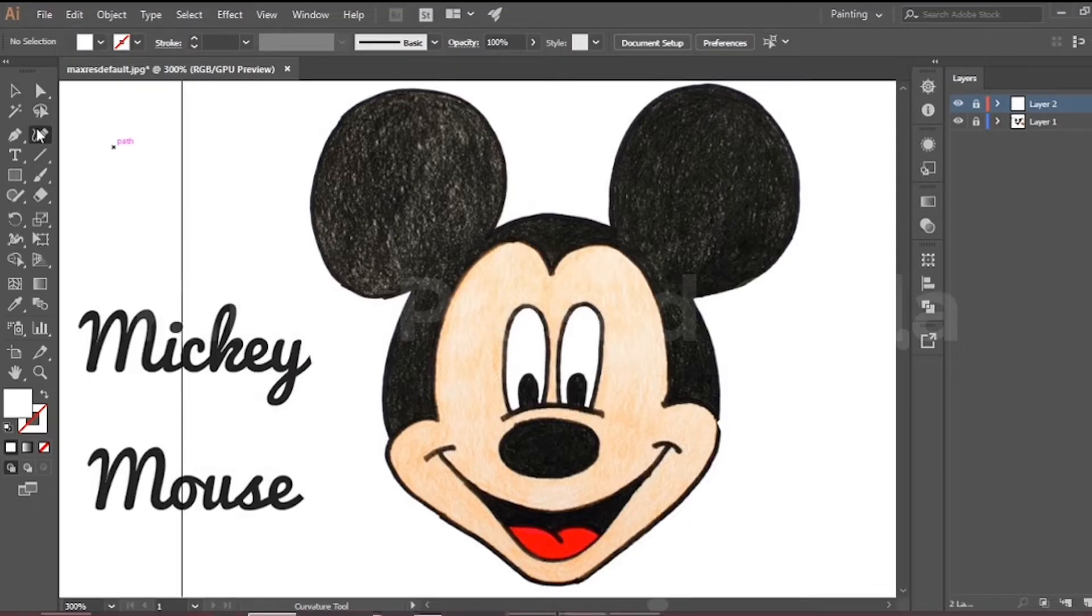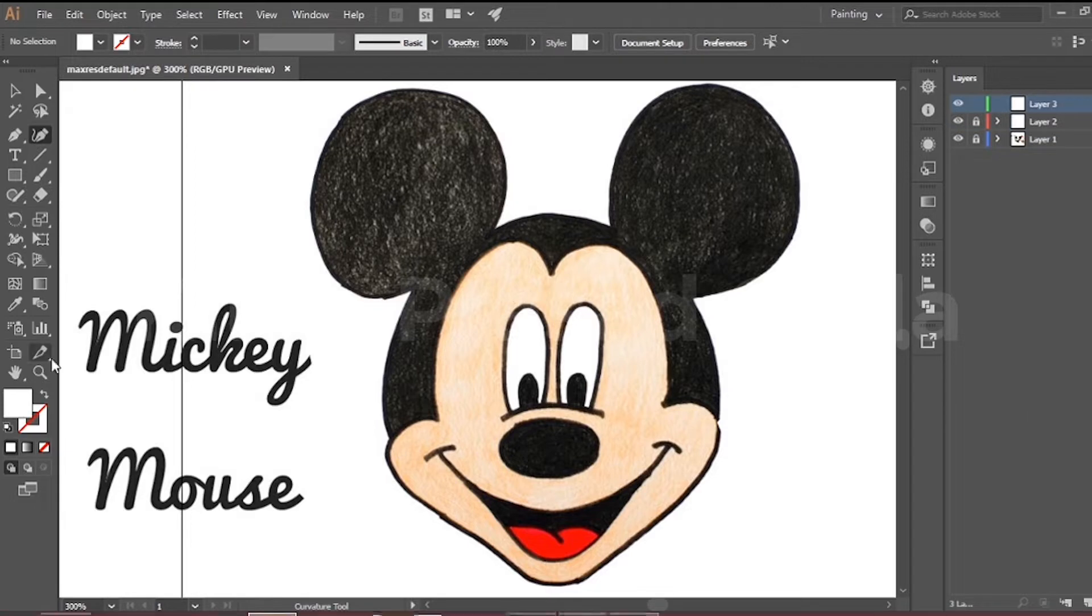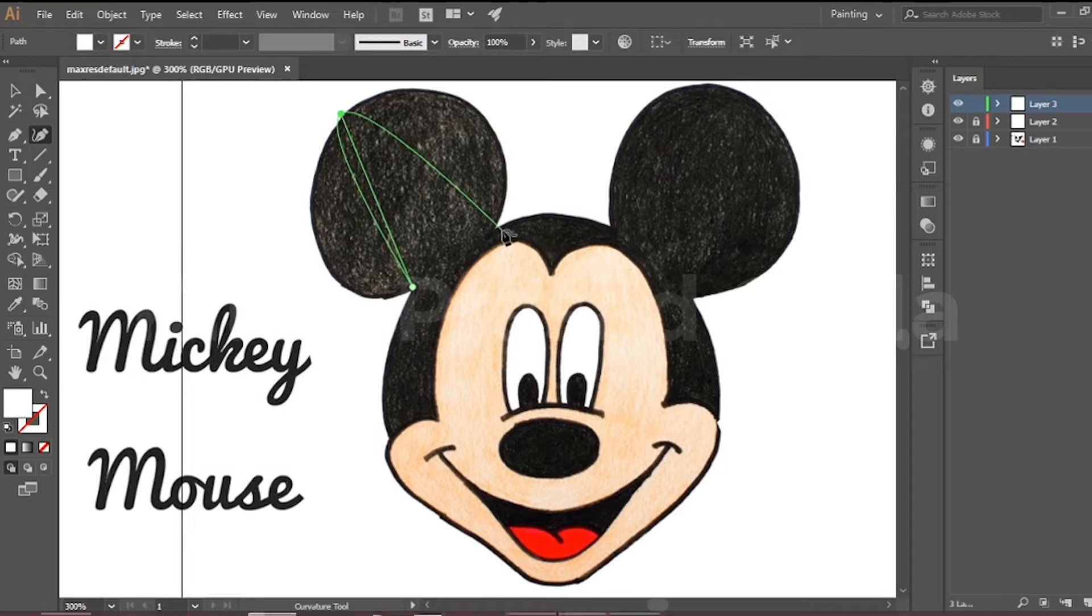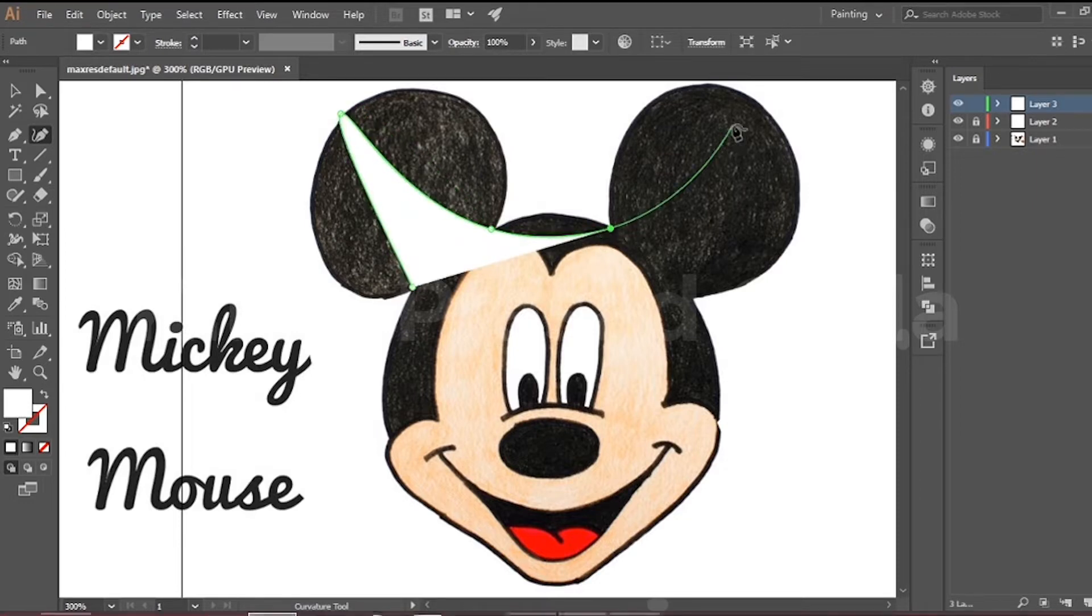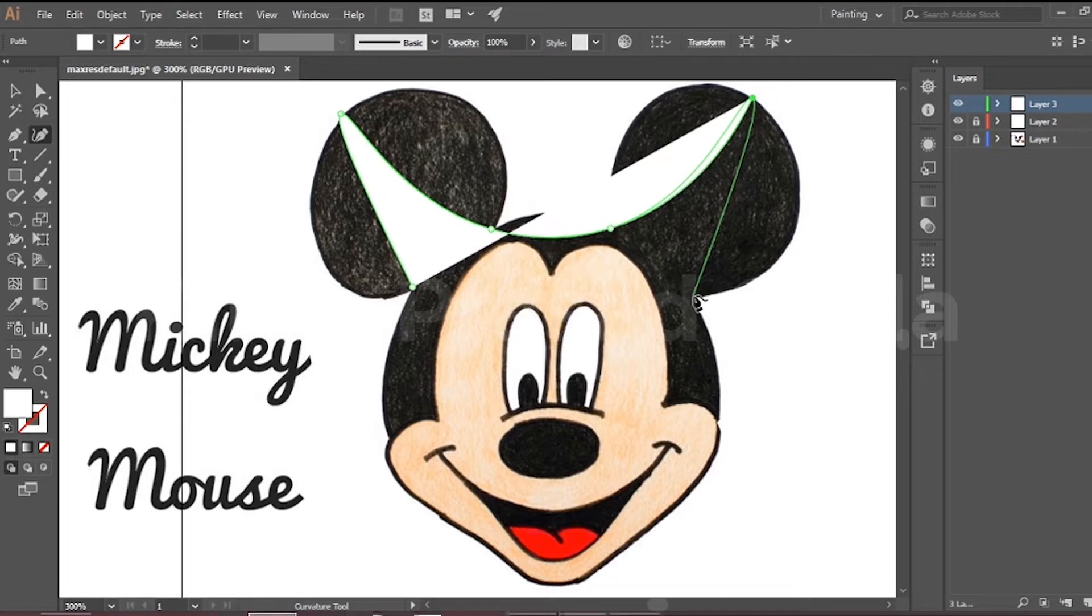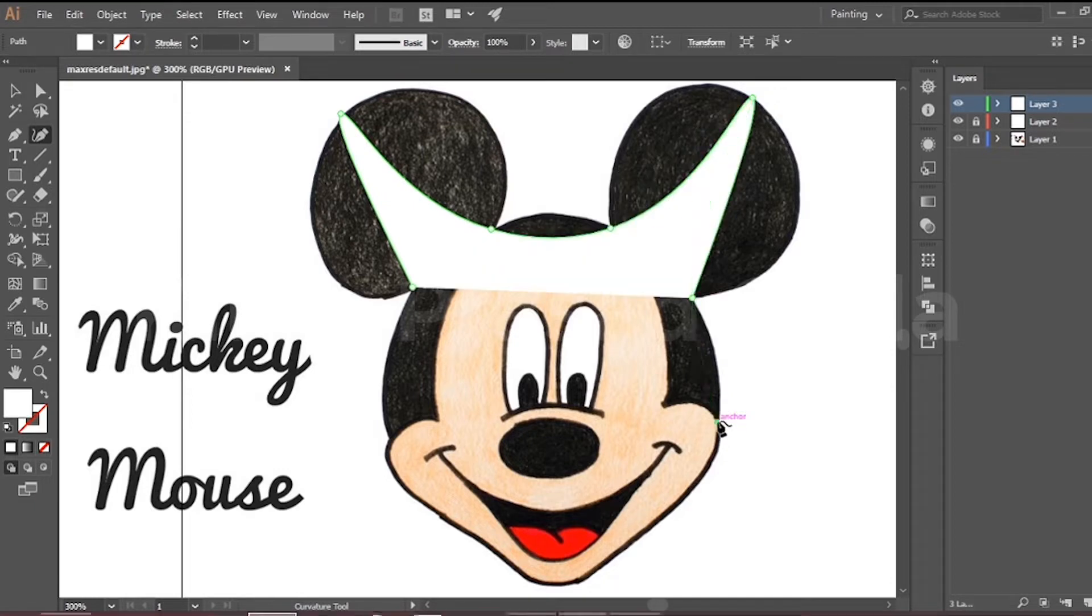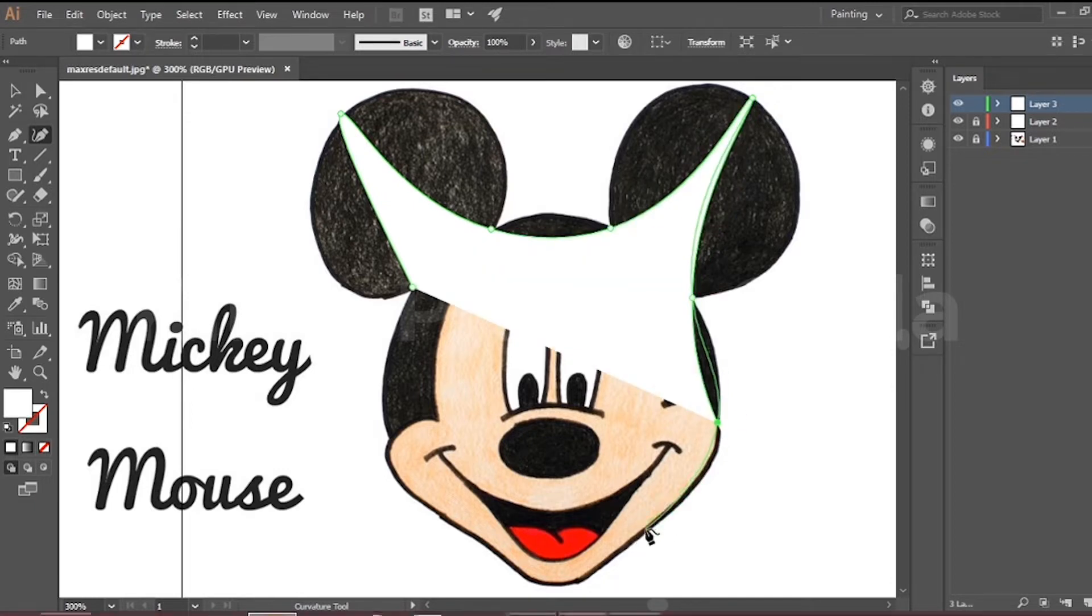Now, I am going to trace this image in Illustrator and show you how easy the curvature pen tool is. First, let's create points in the place where we need. And then, we can change it into curve.